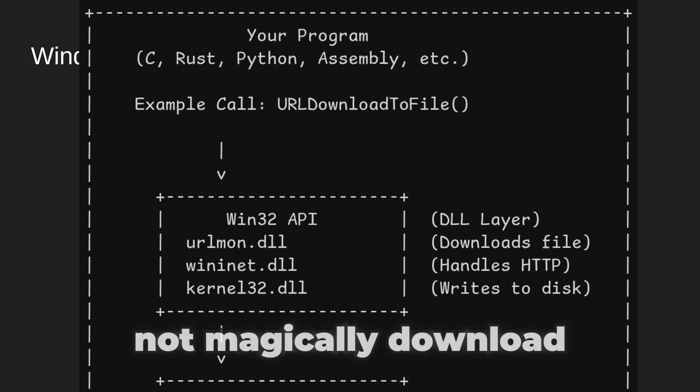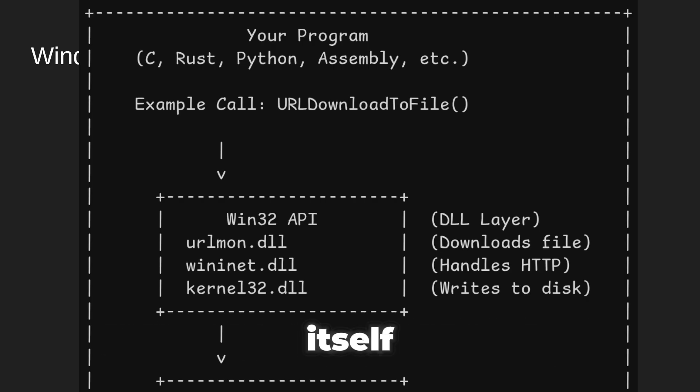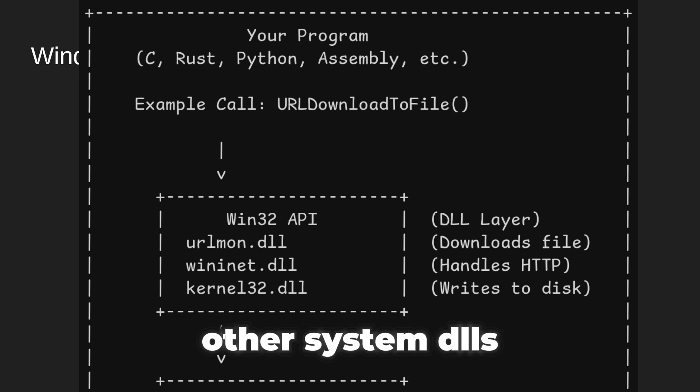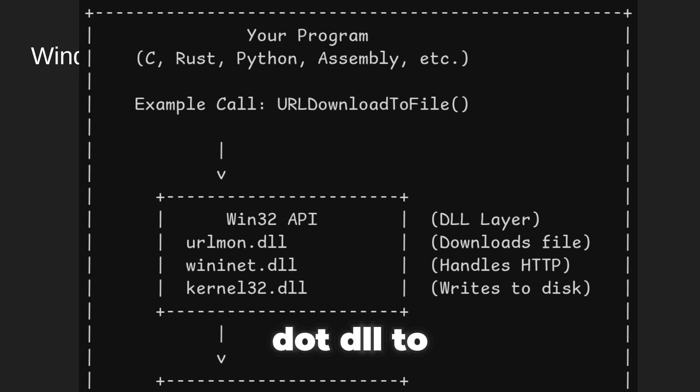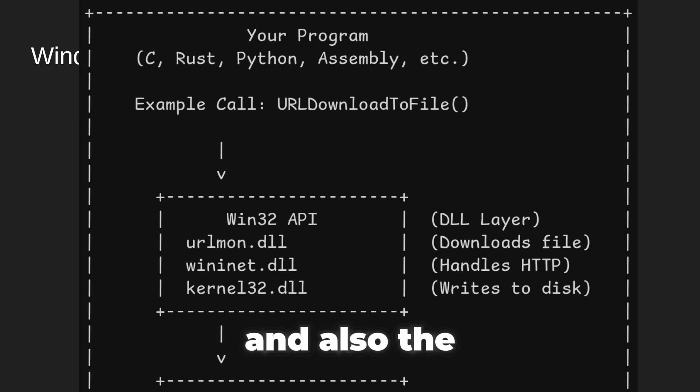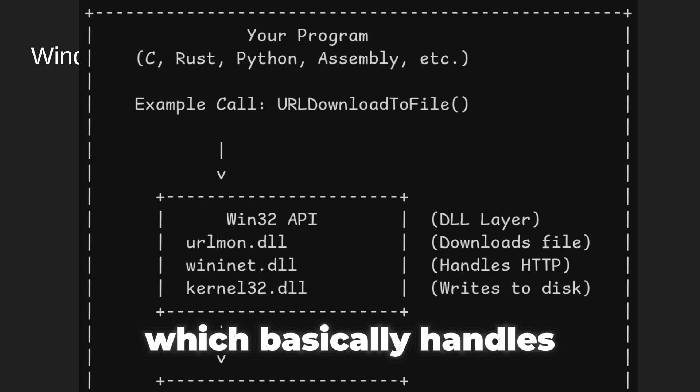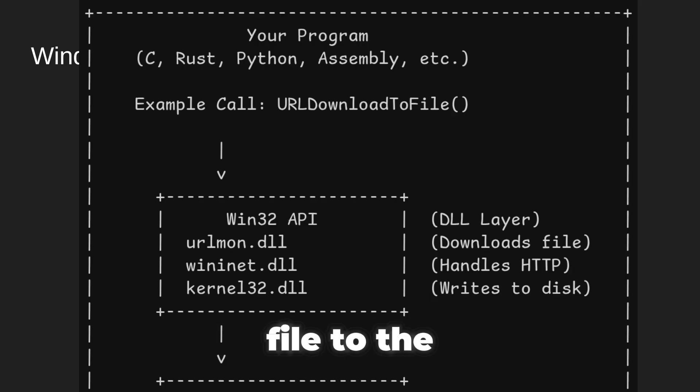That function does not magically download the file by itself. It actually calls other system DLLs, such as wininet.dll to handle internet connections, and also kernel32.dll, which handles writing the file to the disk.